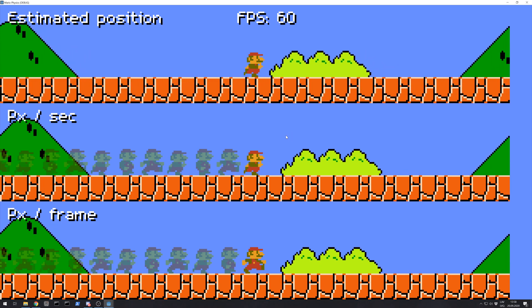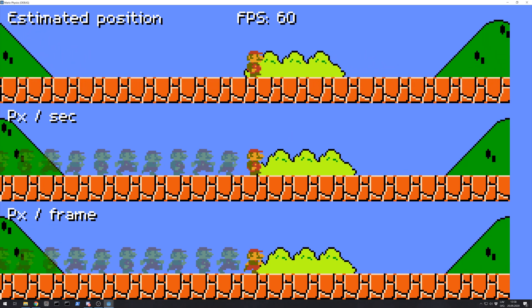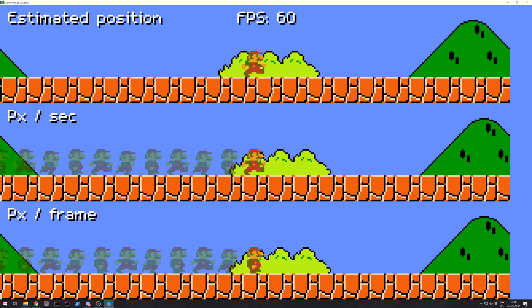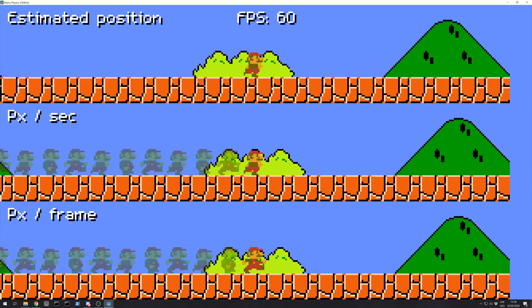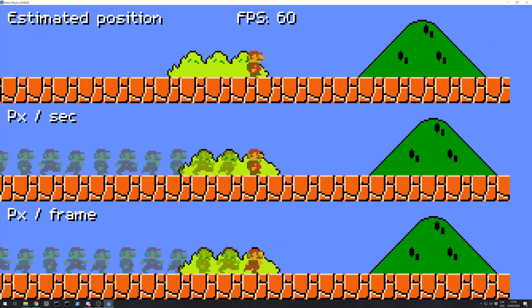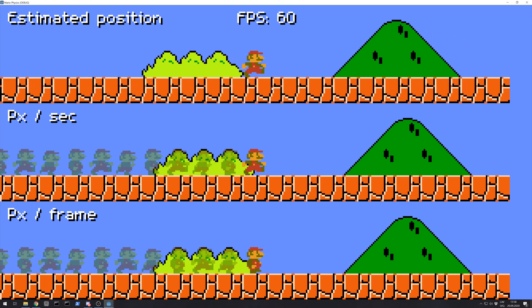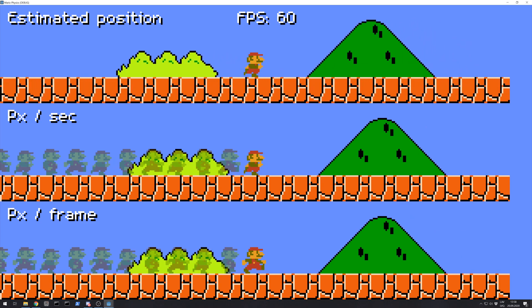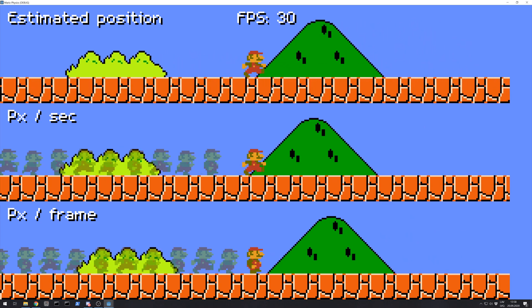But what happens if your PC gets hit in frame rate? It drops frames.